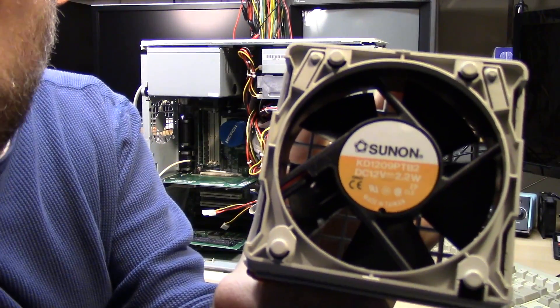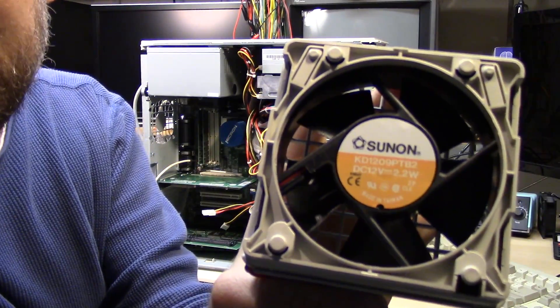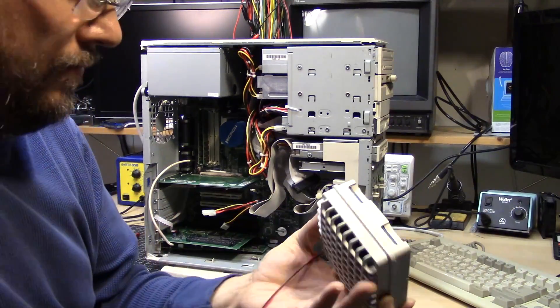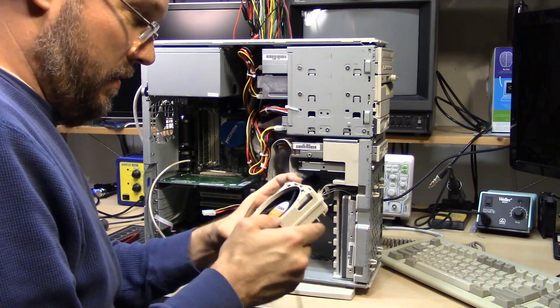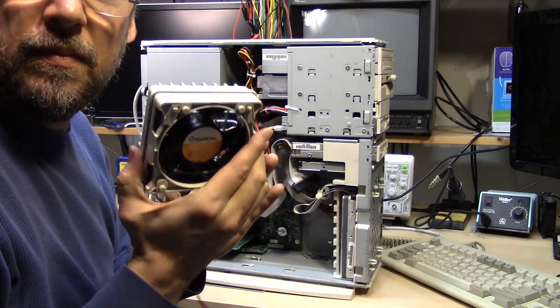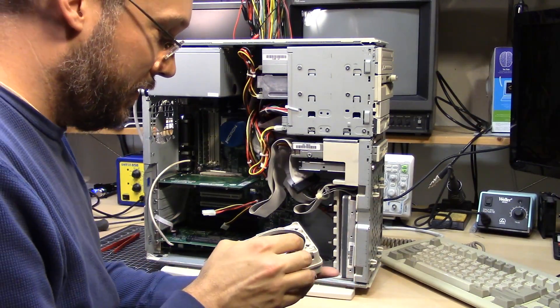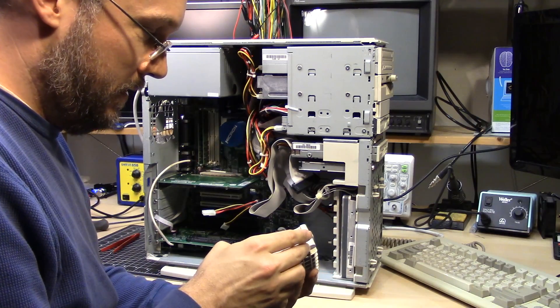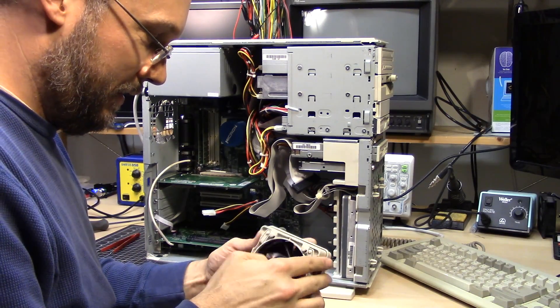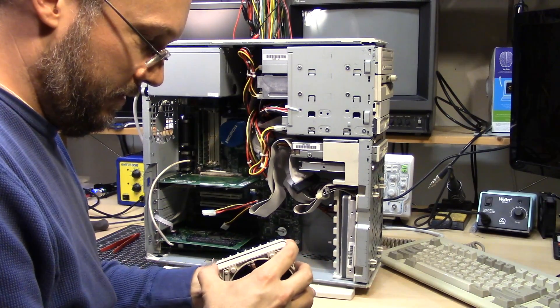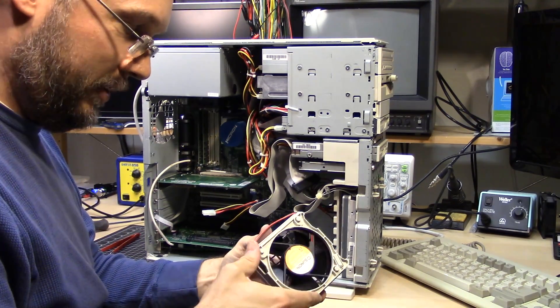We've got a Sunon fan here. Not vibration damped either. How exactly does this come apart? This is some kind of assembly.